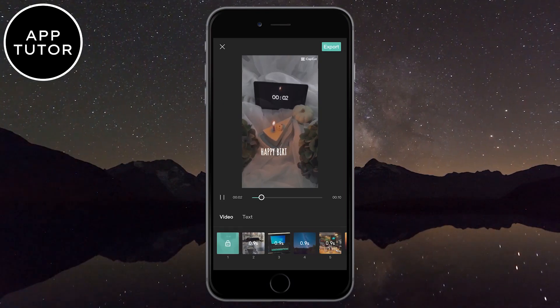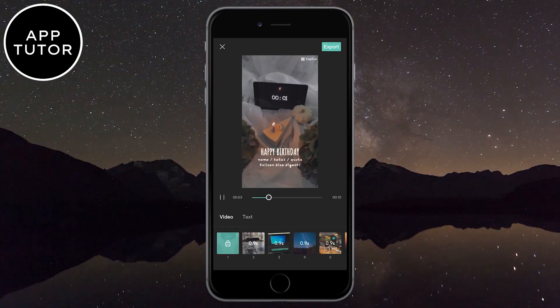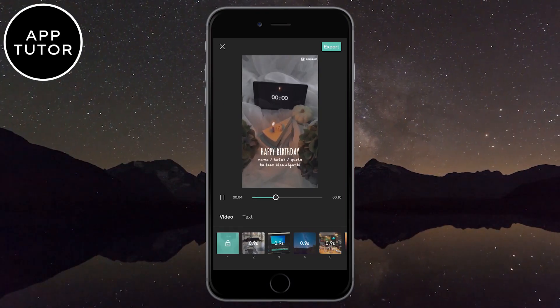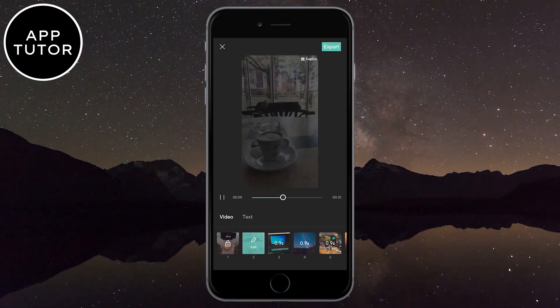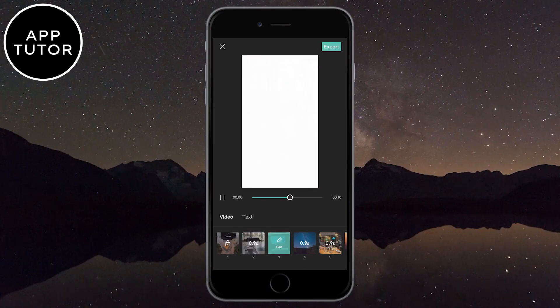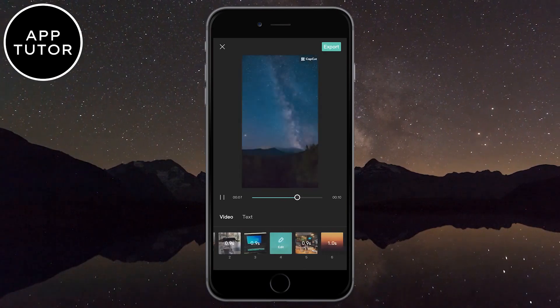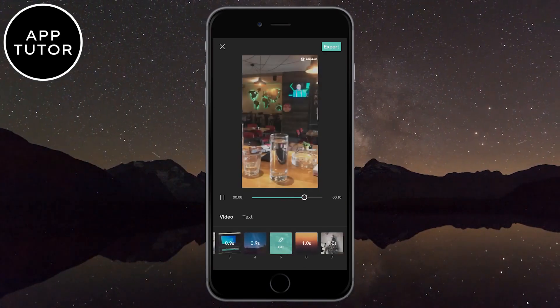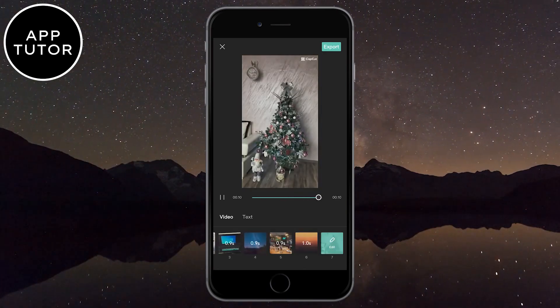That's how you can find CapCut templates and use them for your videos. Don't forget, I have links to a couple of websites in the description where you can find these templates. Thanks for watching and see you in the next video.